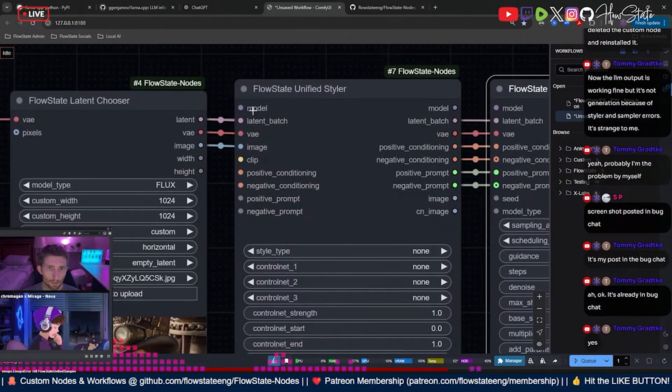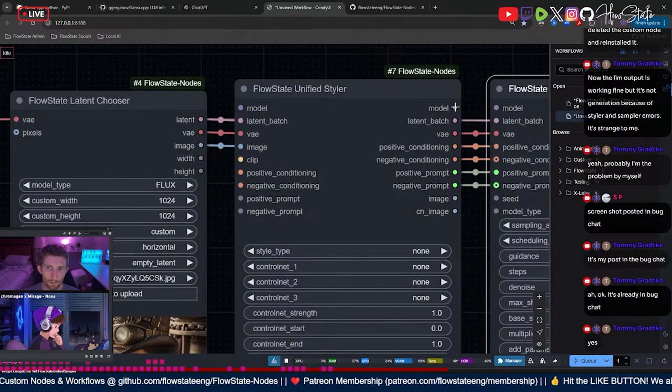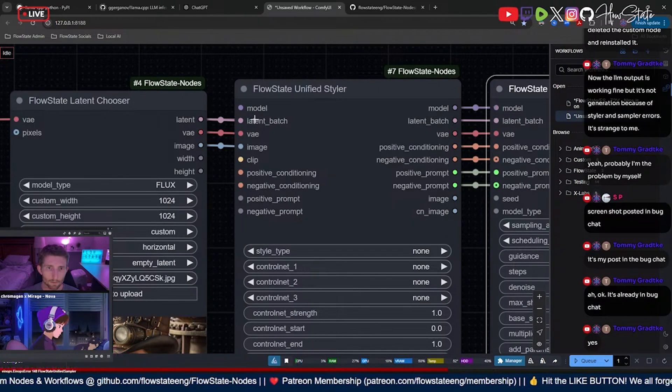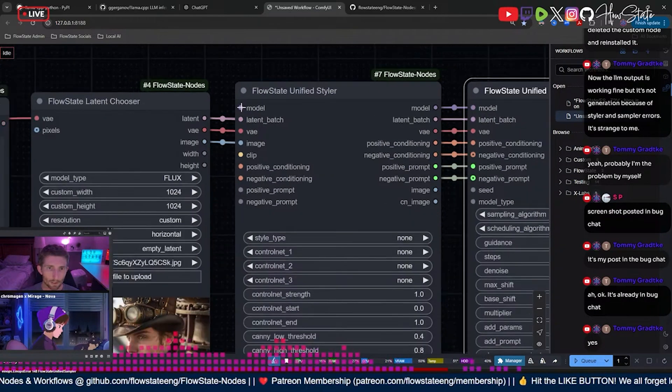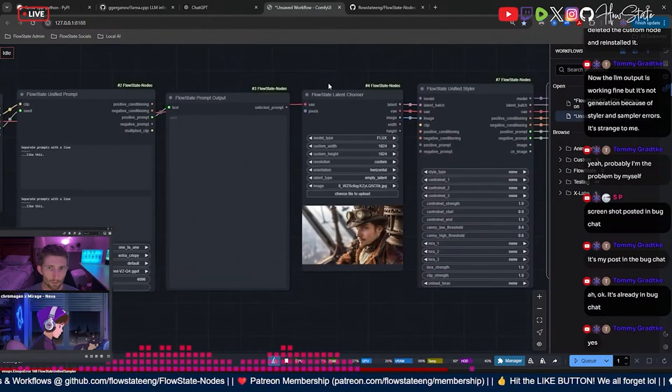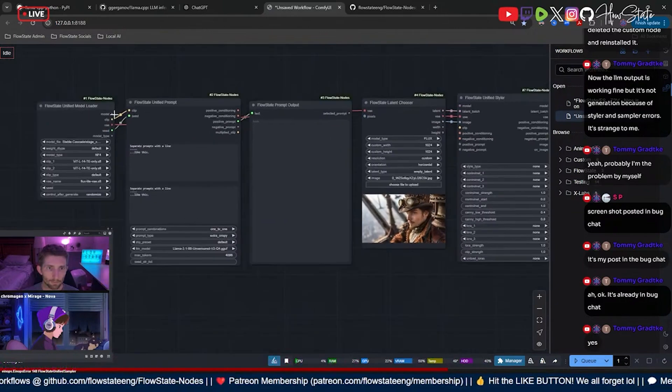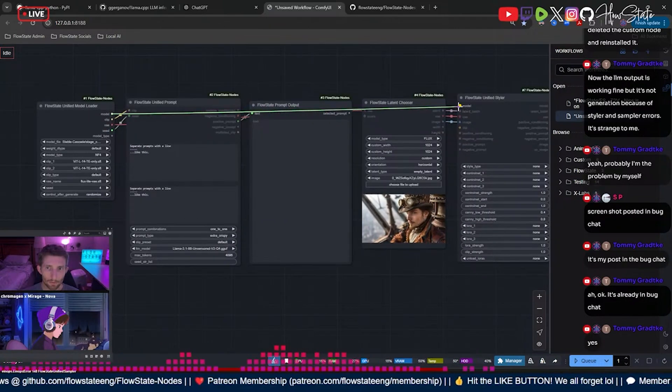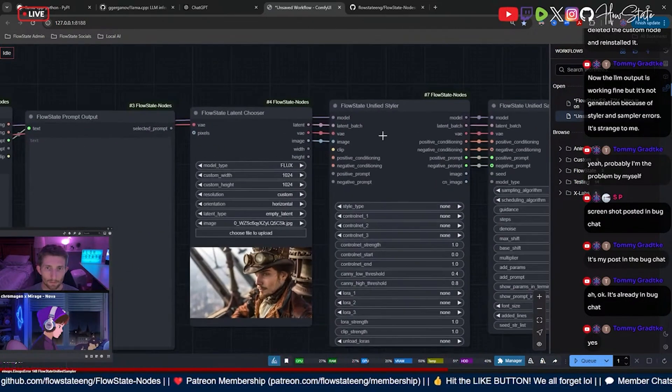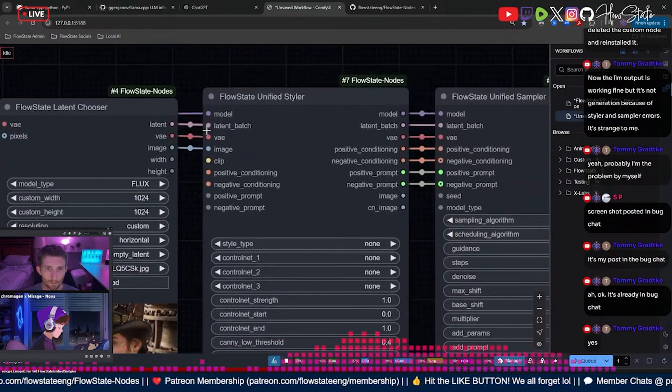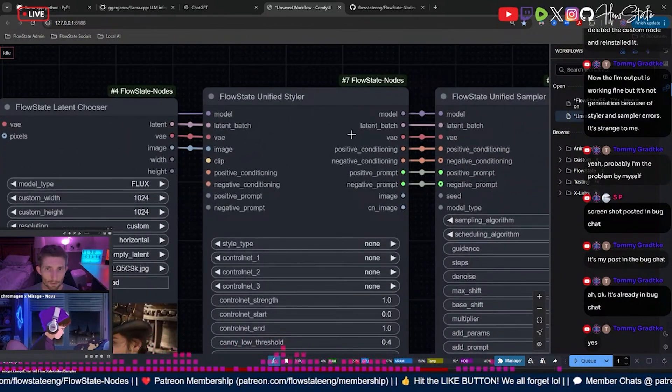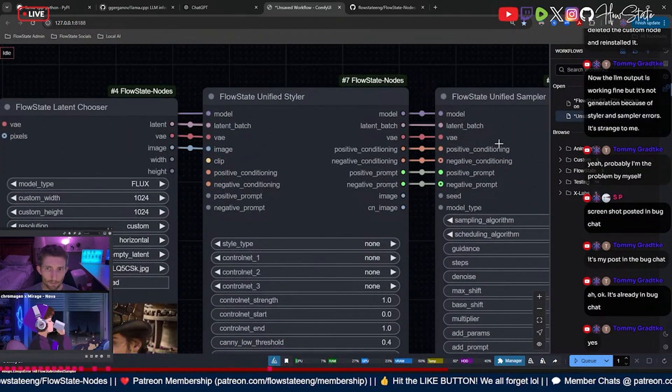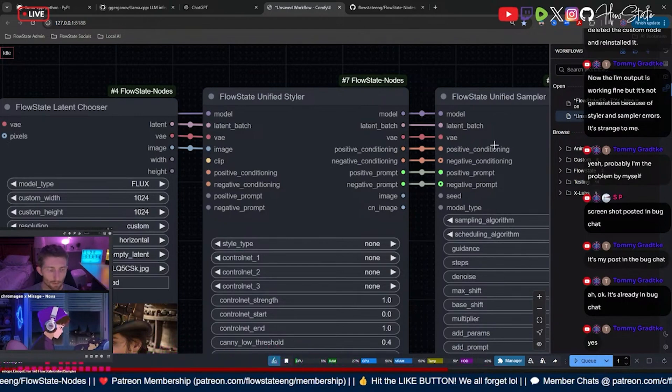Now we got to get our model right here. Our model is going to go over to there. We're going to get that from our model loader way over here. I'm going to pull that over to the styler. Now you have all of this stuff coming into the styler and everything going back out over to the sampler.